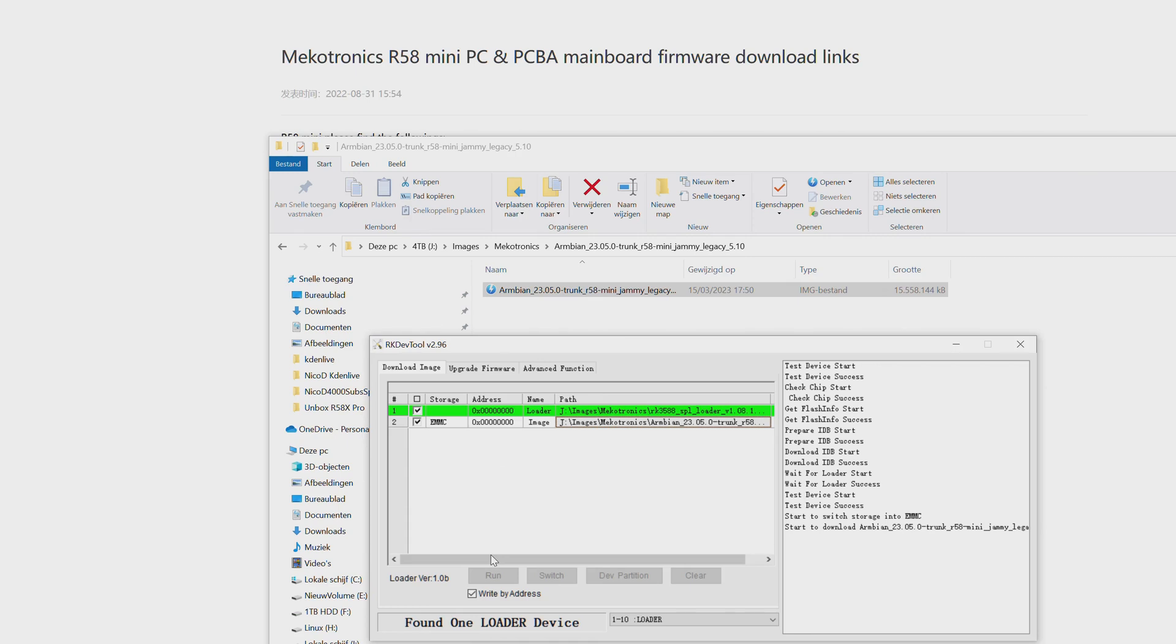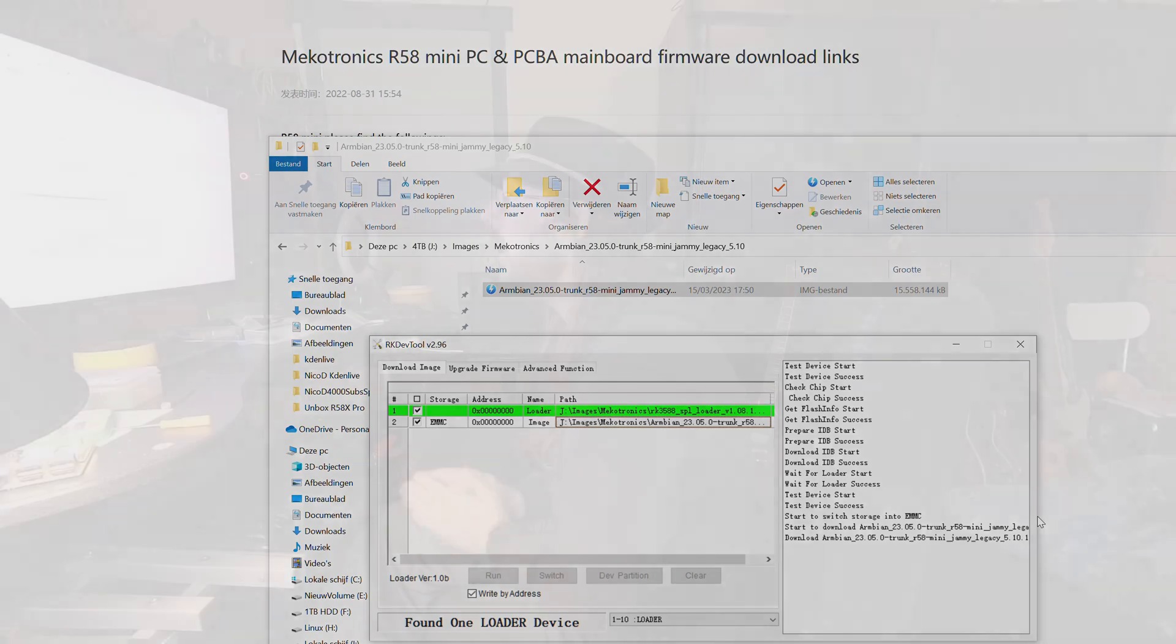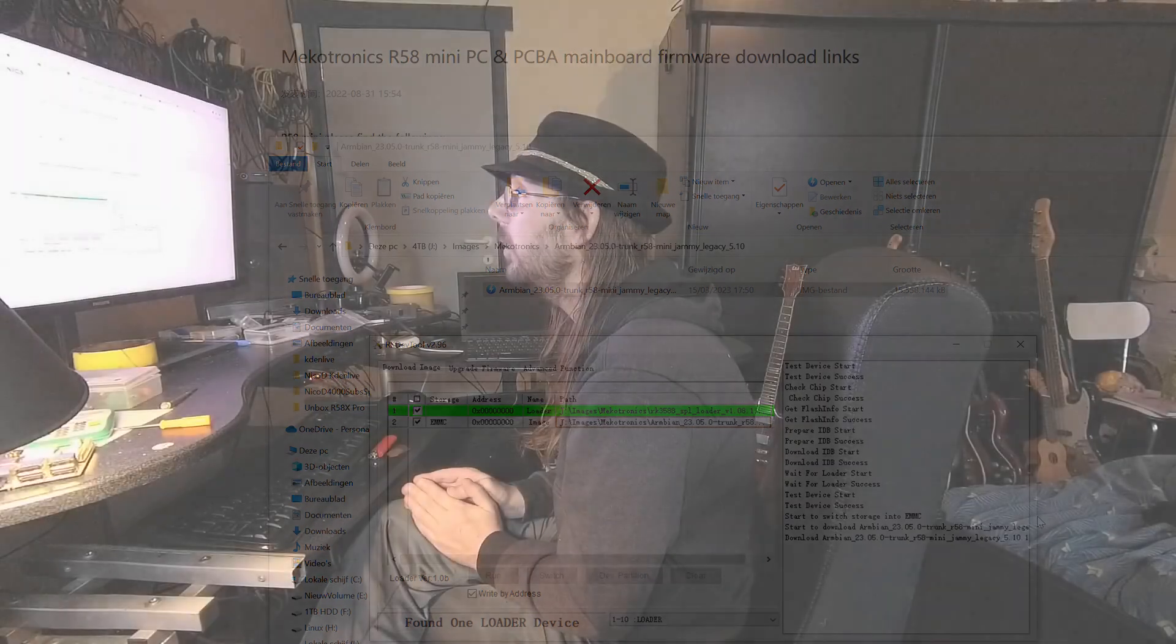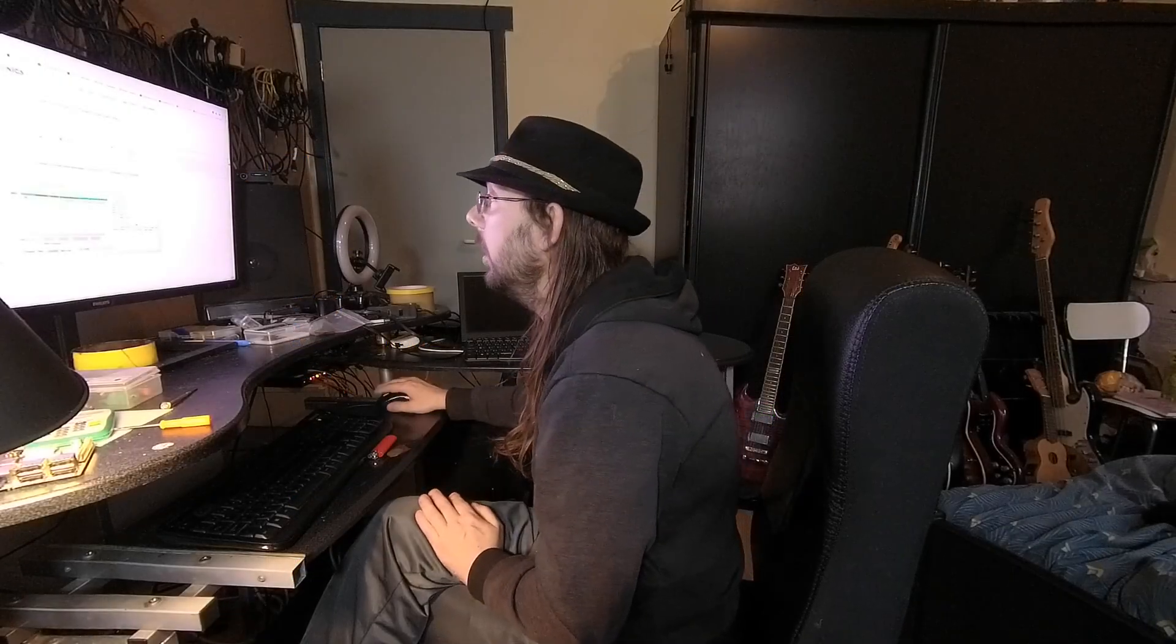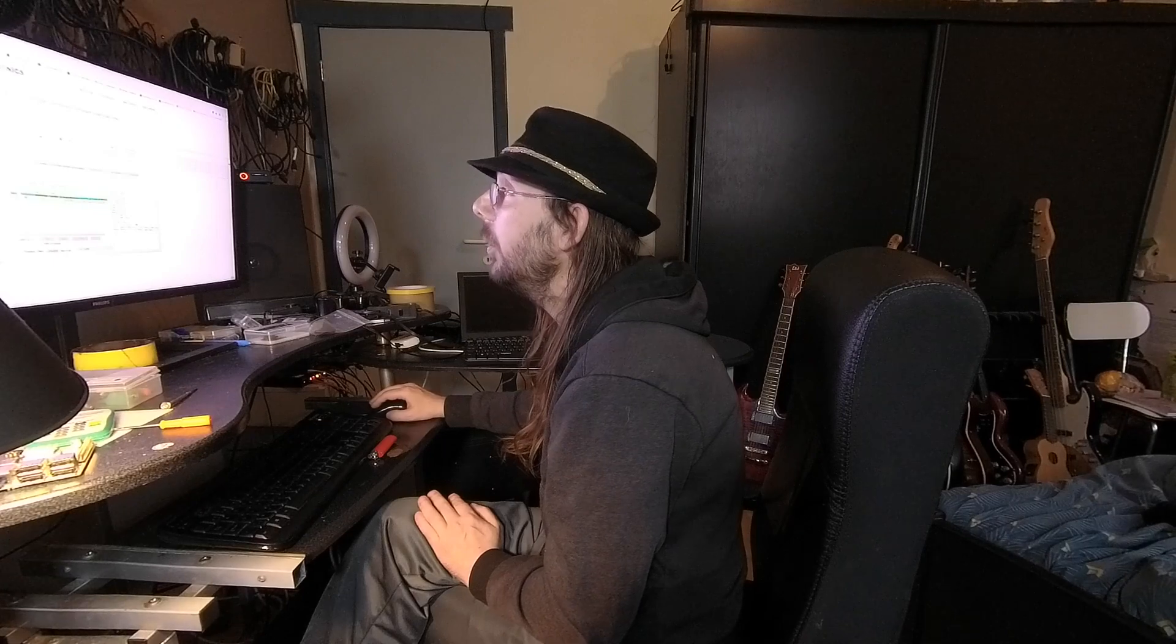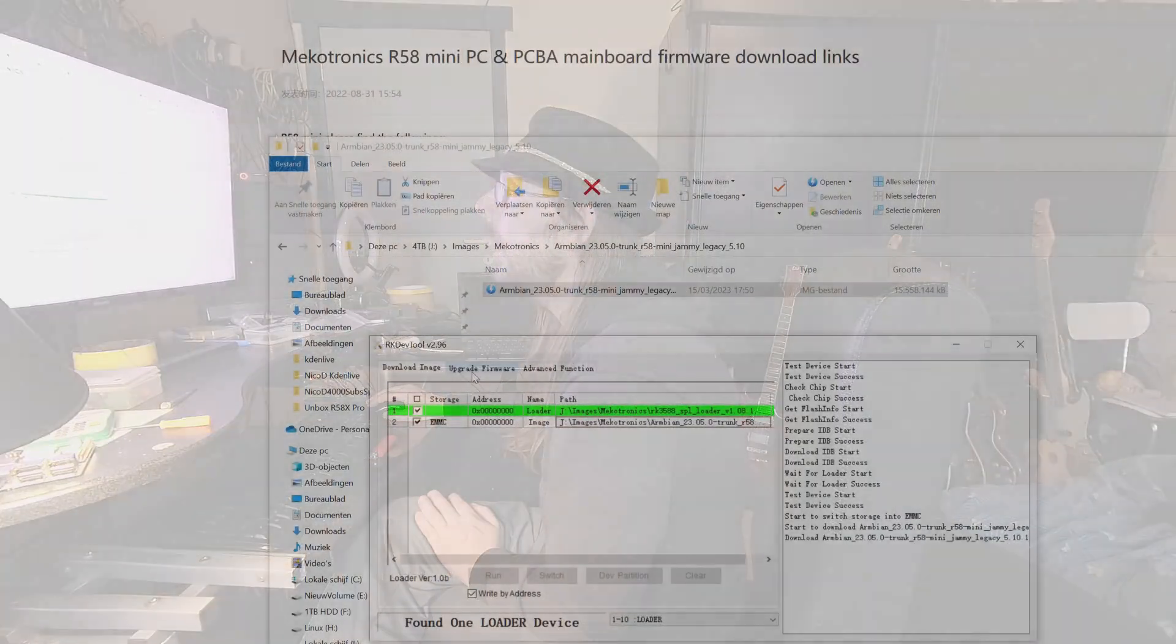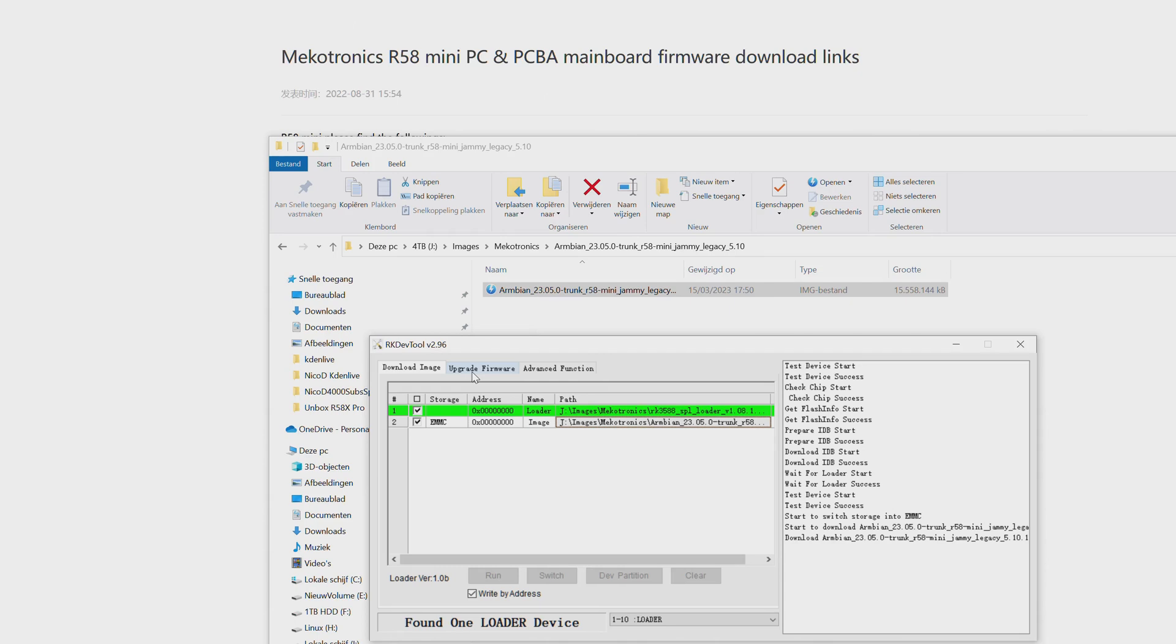Now it is installing Armbian. It is a bit buggy software but we have to do with it. For Linux there is also a solution but it is also pretty buggy and I'm not going to show this in this video. For Armbian you have to use this download image. For other images from Microtronix we use upgrade firmware. You have to make sure you have the SPI bootloader.